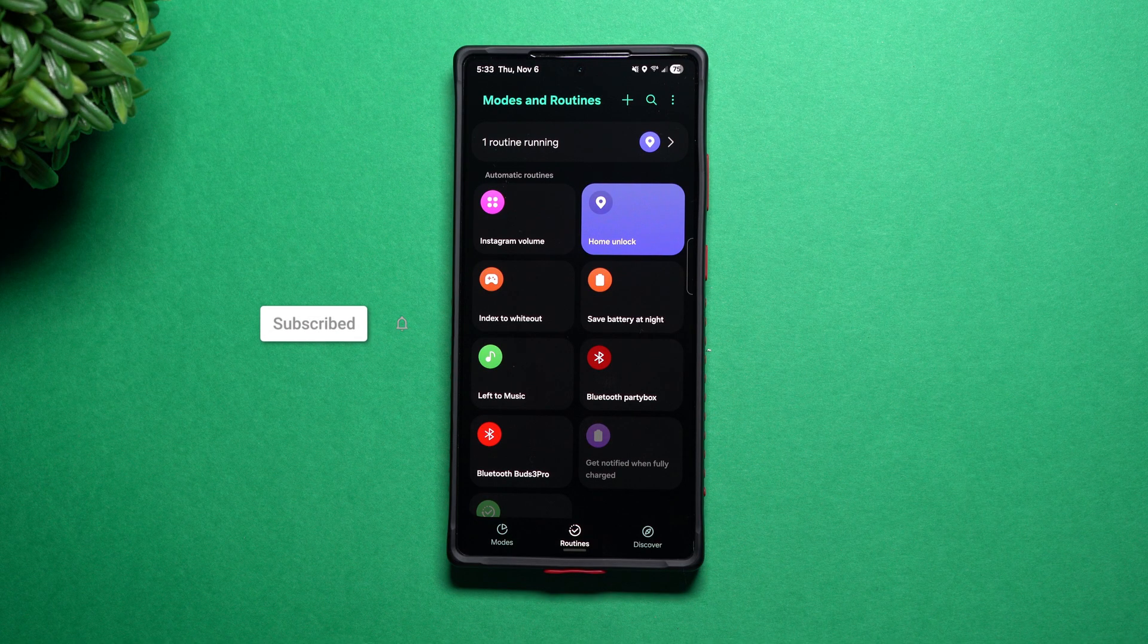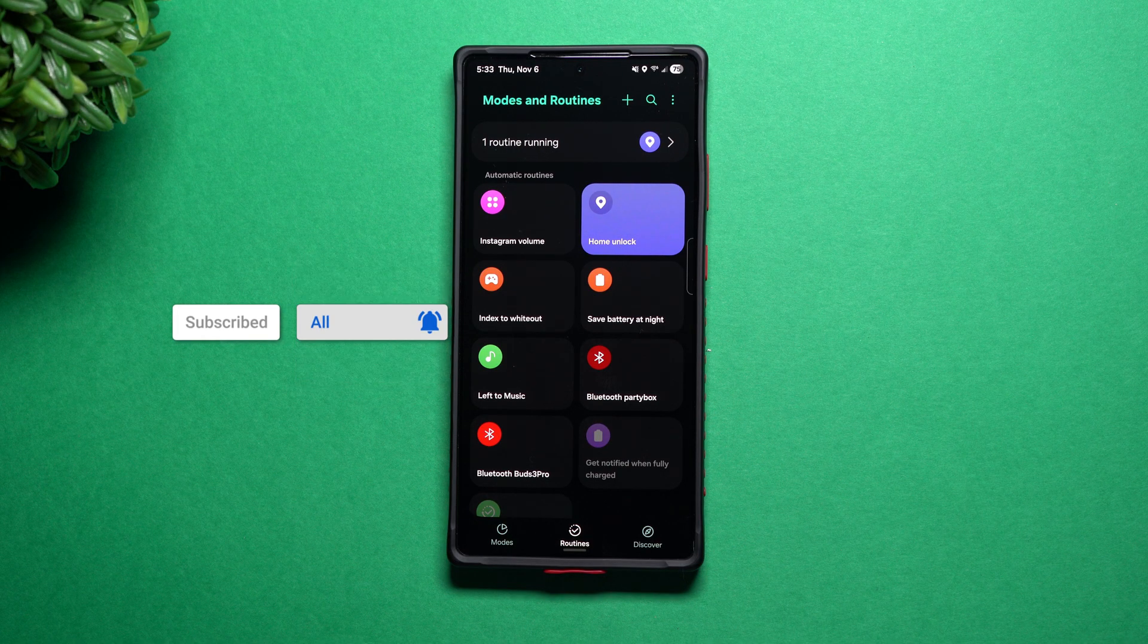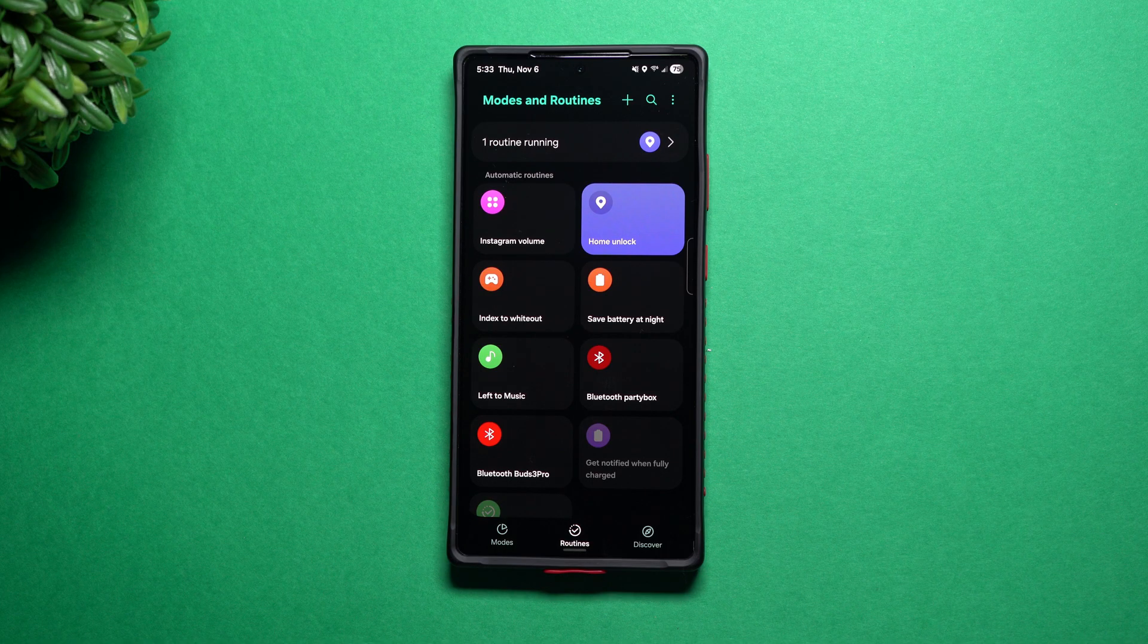Hi everybody, welcome back to Samsung in the Minute, the channel that trains you on your Samsung Galaxy devices, one topic or one feature at a time.